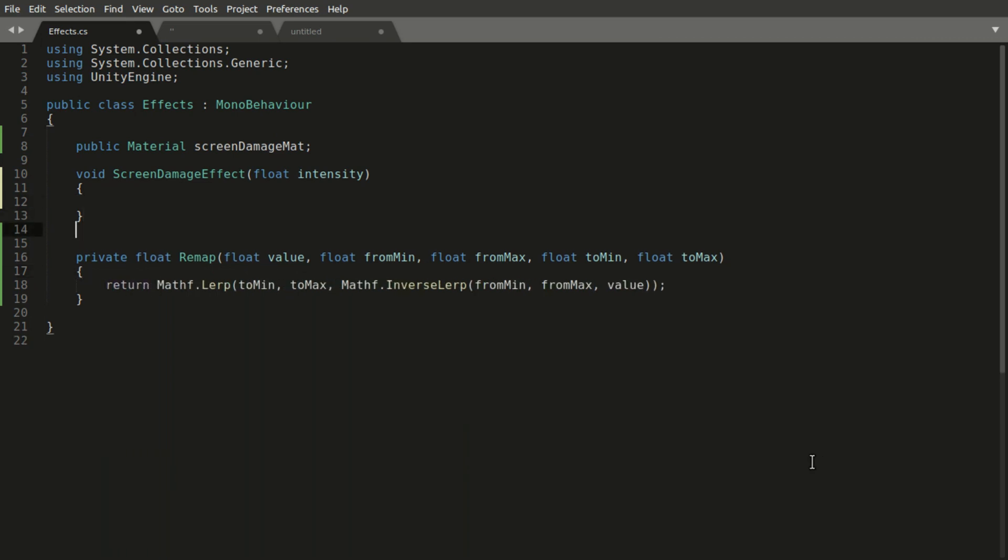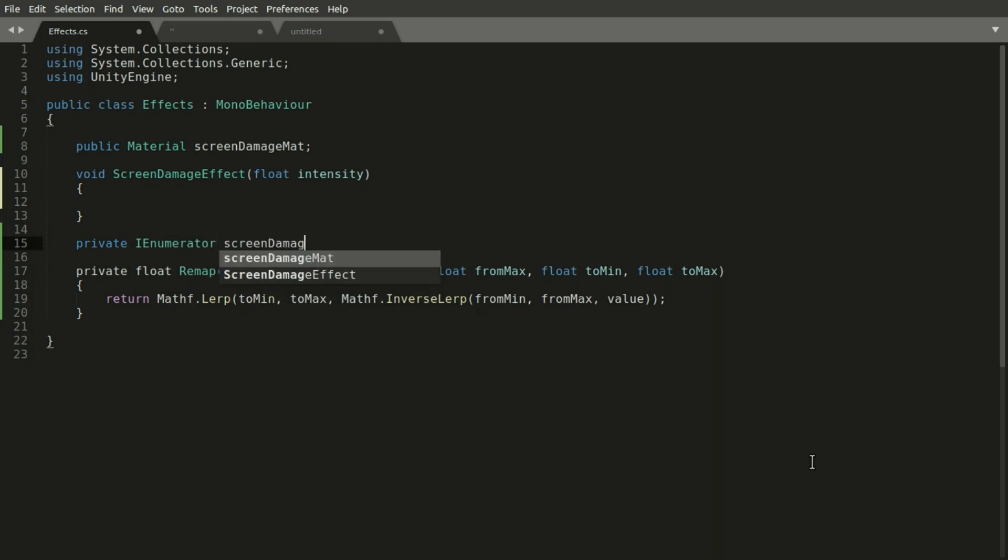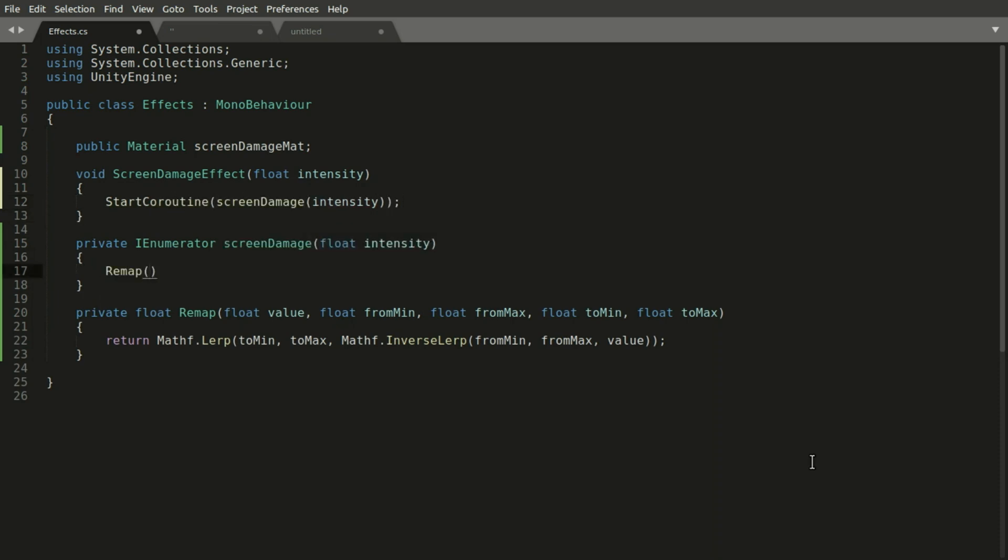We want to animate the damage effect so let's create a coroutine and we will start this coroutine from the screen damage effect method. In the coroutine we will remap the intensity to find the value we need for the vignette's radius.